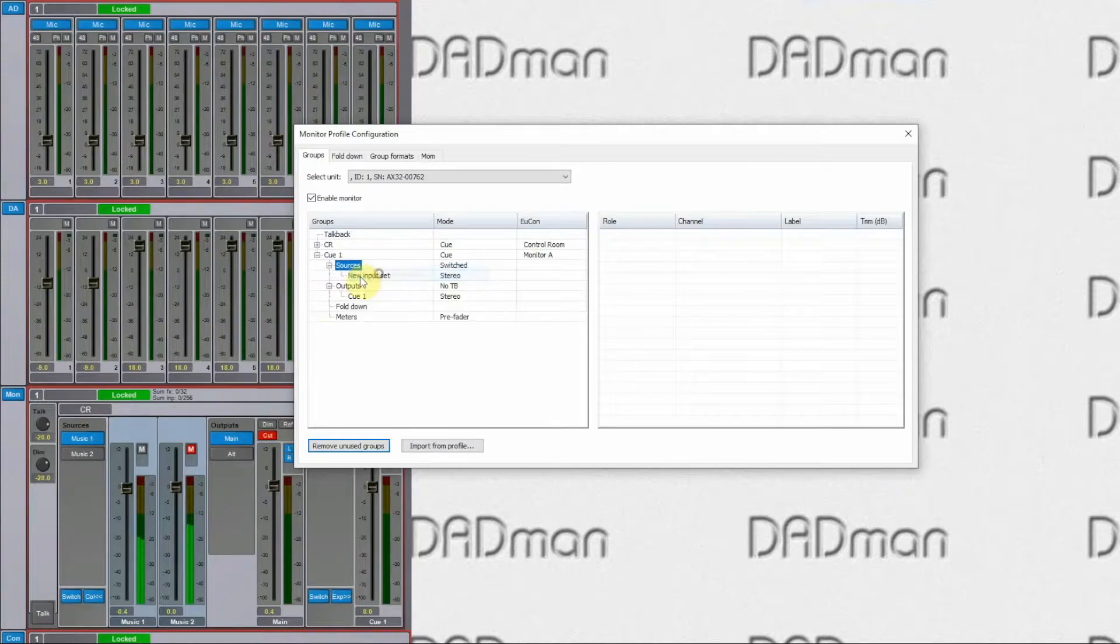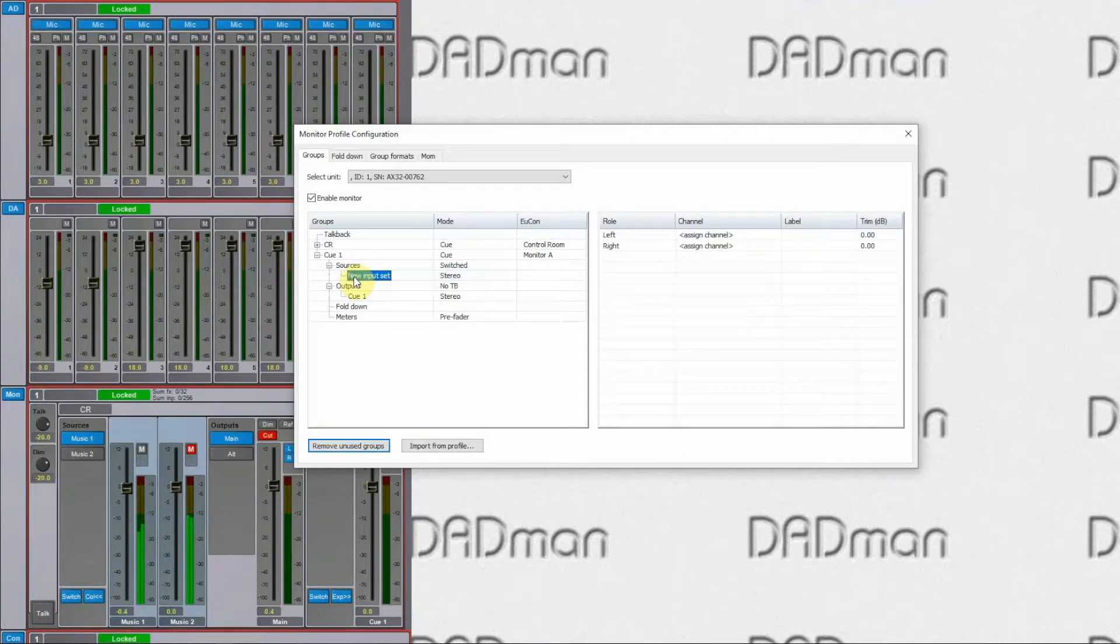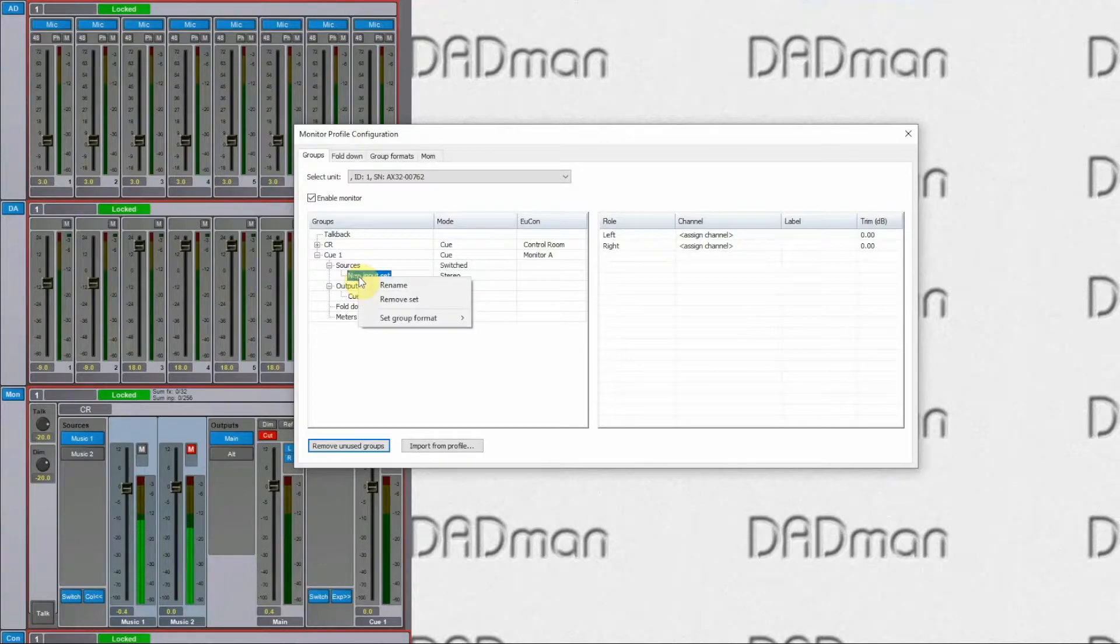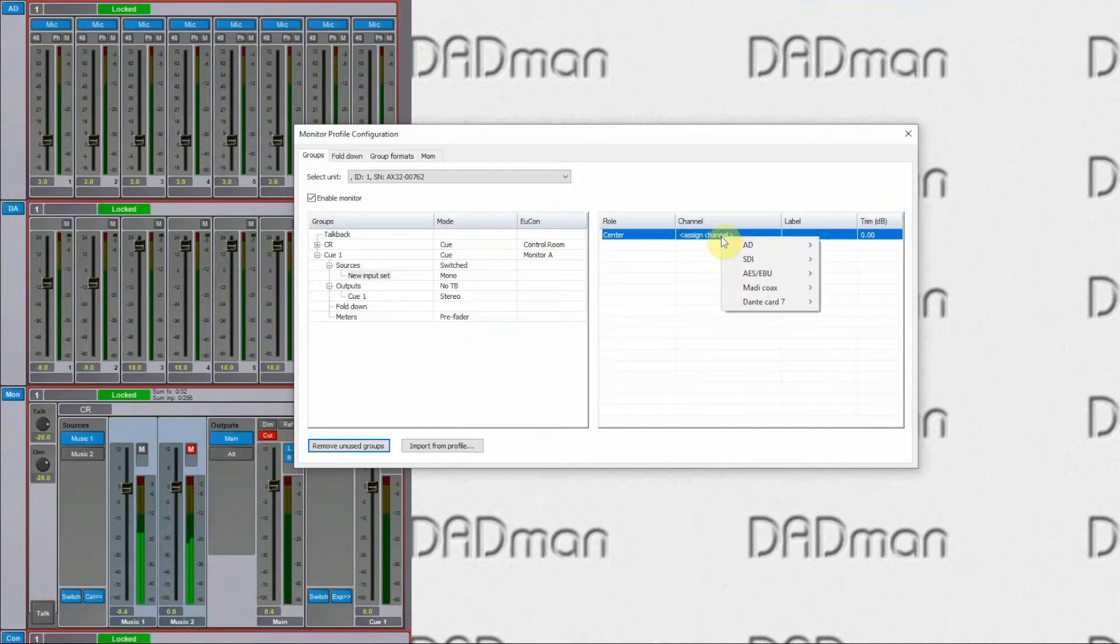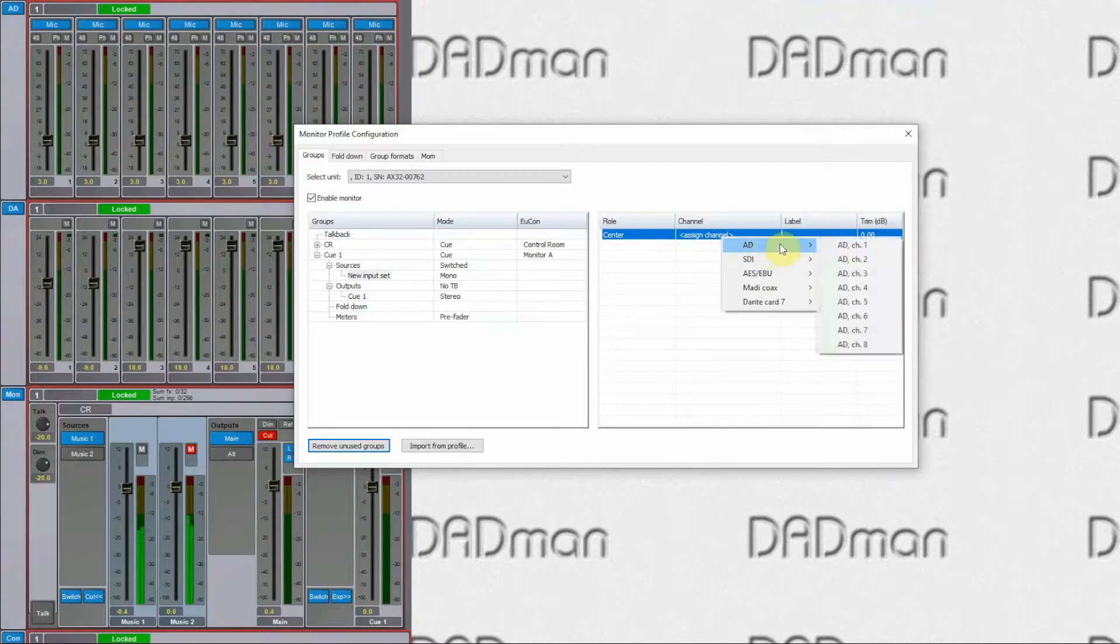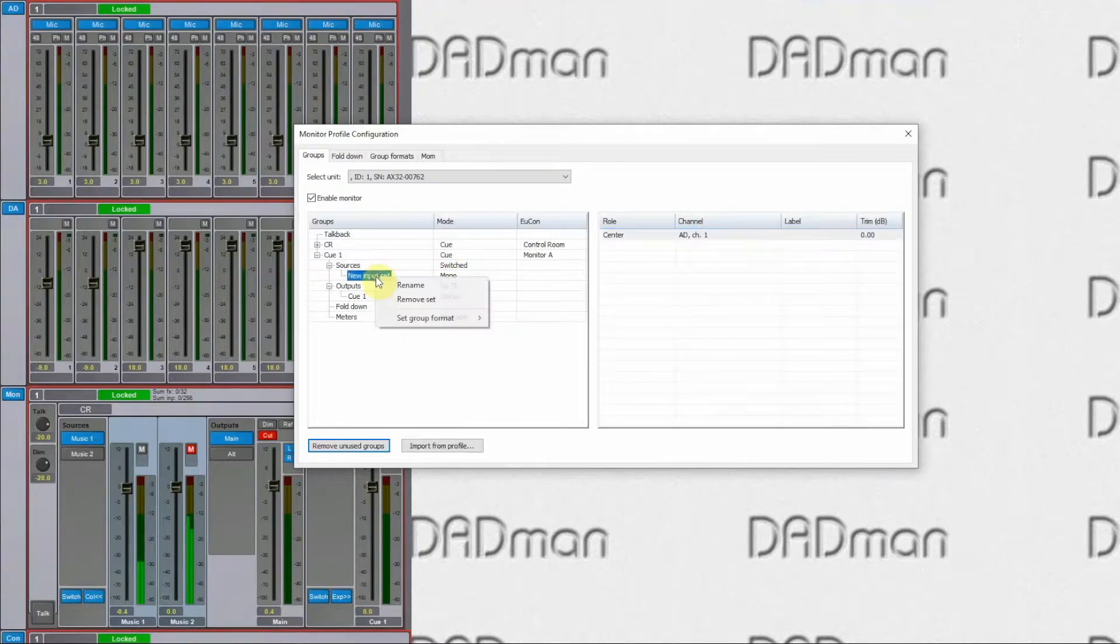As sources, we will just add one of the microphones from the talent, for example AD channel 1.